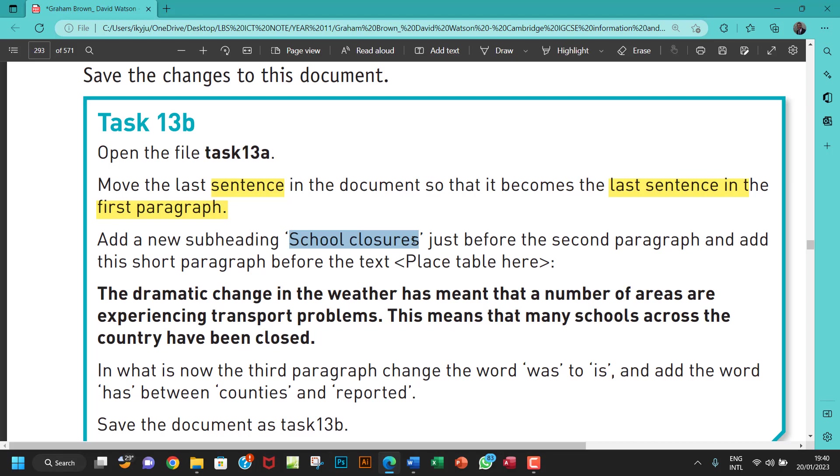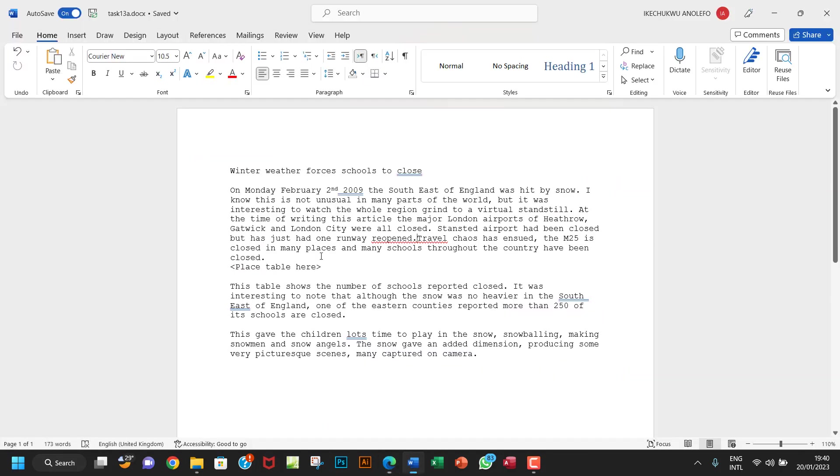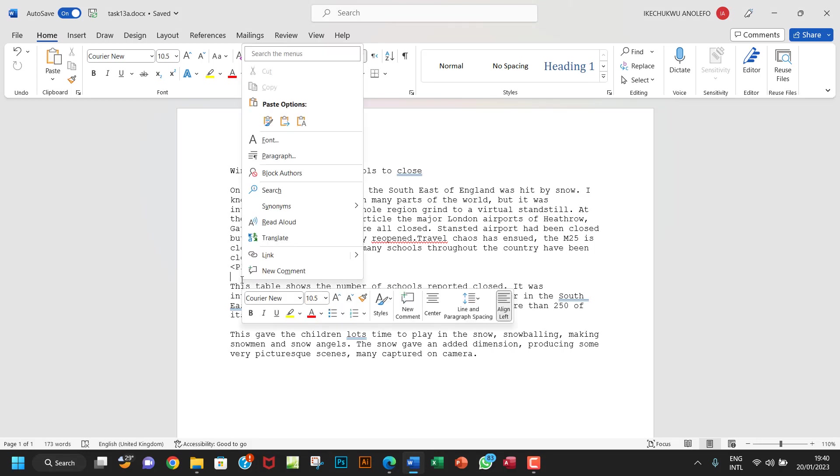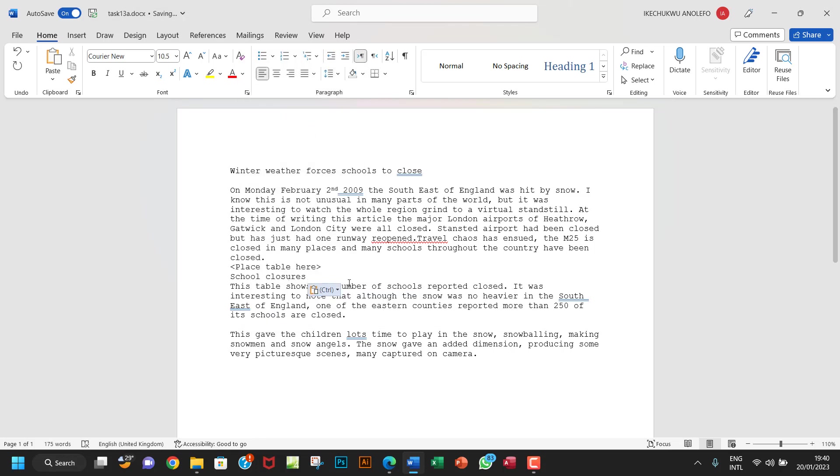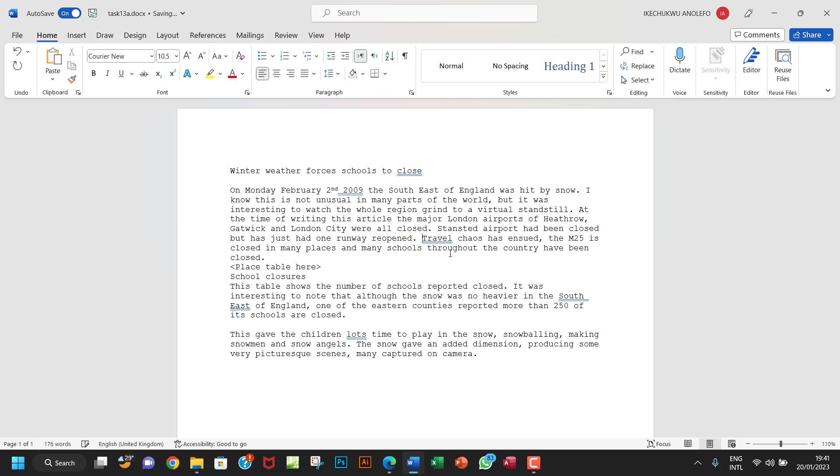It's going to be a subheading. So I'm going to paste it just before the second paragraph. So I'm going to look for the second paragraph. So just before the second paragraph is here, so I'm going to right-click and make sure I paste to maintain the destination formatting. I'm going to put space right there. So that's that.